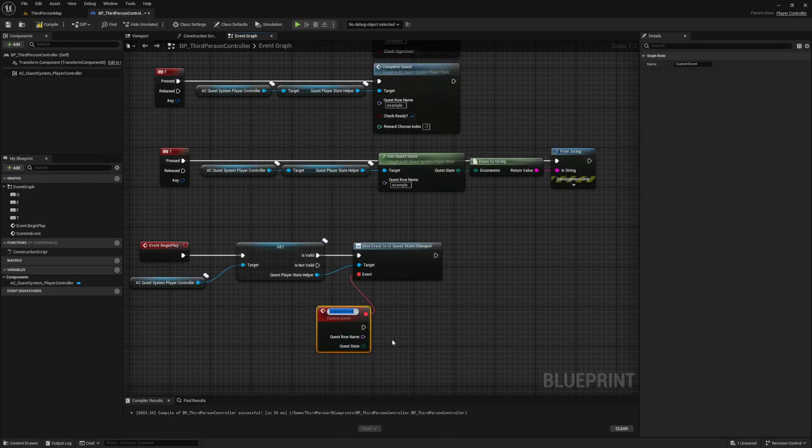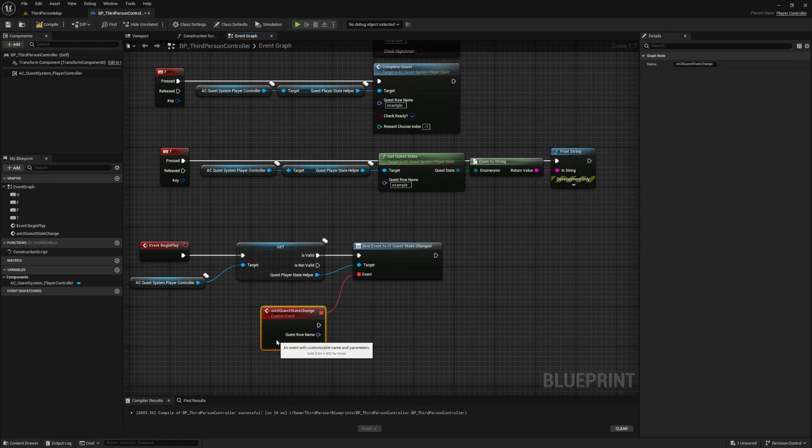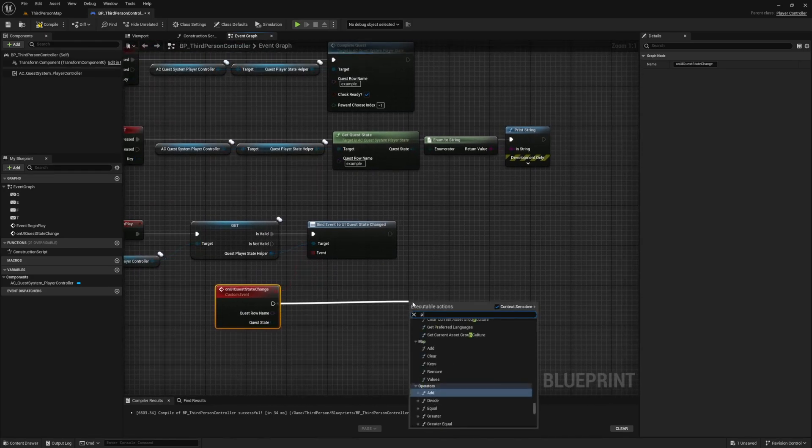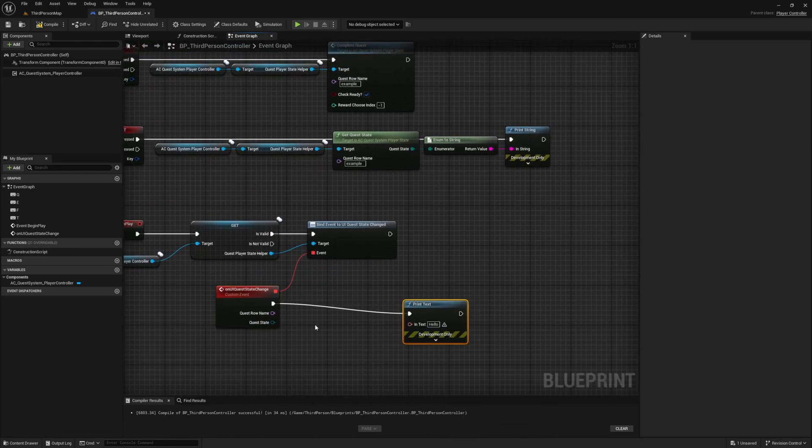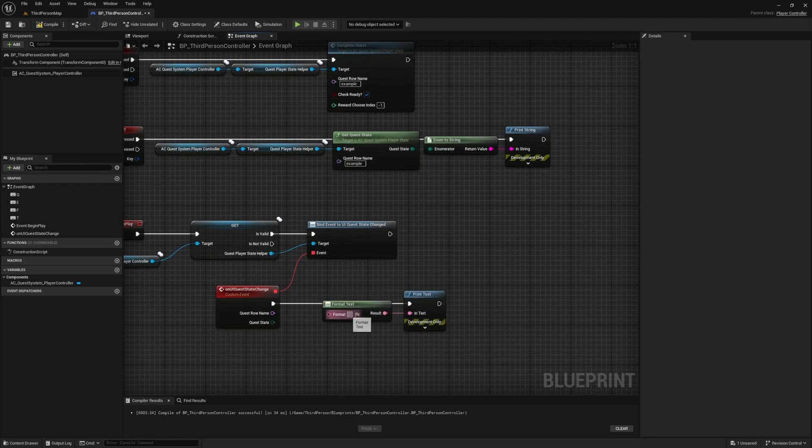Now from this binding create a new custom event and give it a name. As you can see from the event that it created it already defines our input, and this data is what the quest system will tell your site whenever it calls this event. So let's hook this up to a print text using a format text node to see how it looks in action.